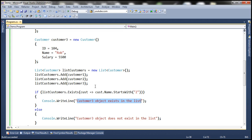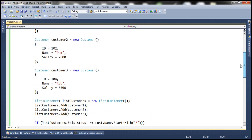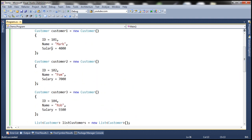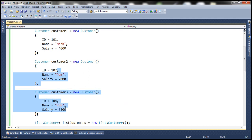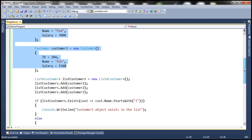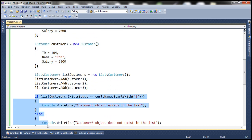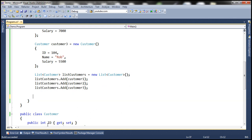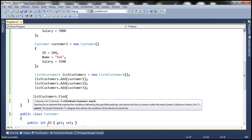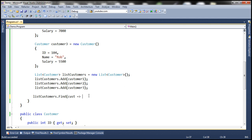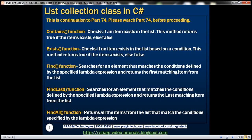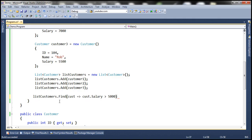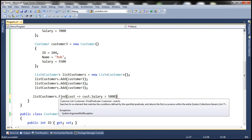Let's look at using Find. In our customer list, there are two employees whose salary is greater than 5000 — customer2 and customer3. Let's use the Find method: listCustomers.Find(customer => customer.Salary > 5000). Look at the return type — unlike Contains and Exists, this function actually returns a Customer object. So Find returns the actual object back, whereas Contains and Exists return a boolean.